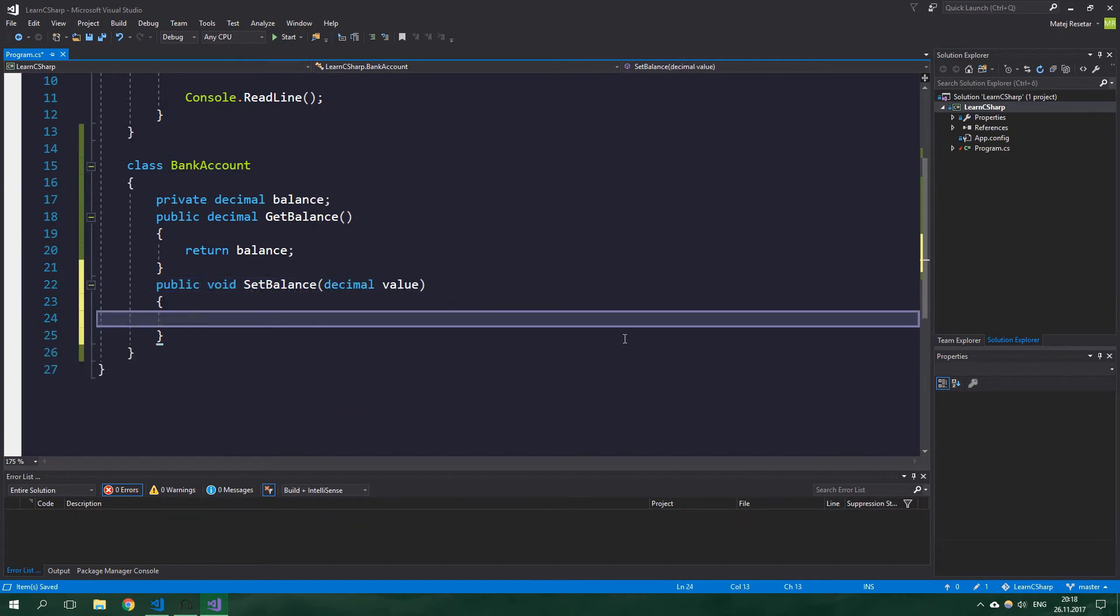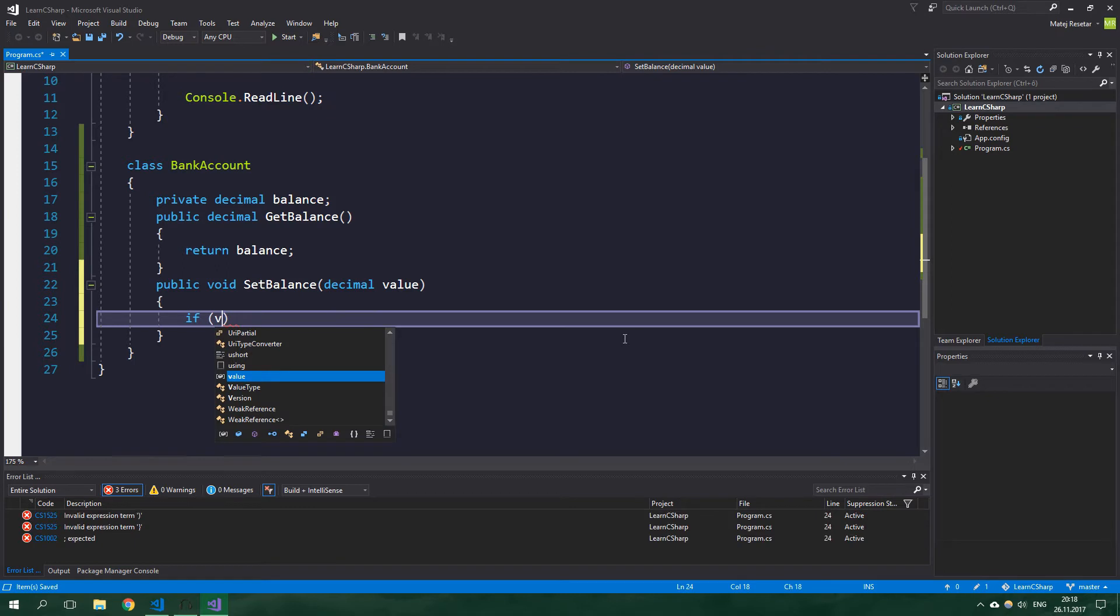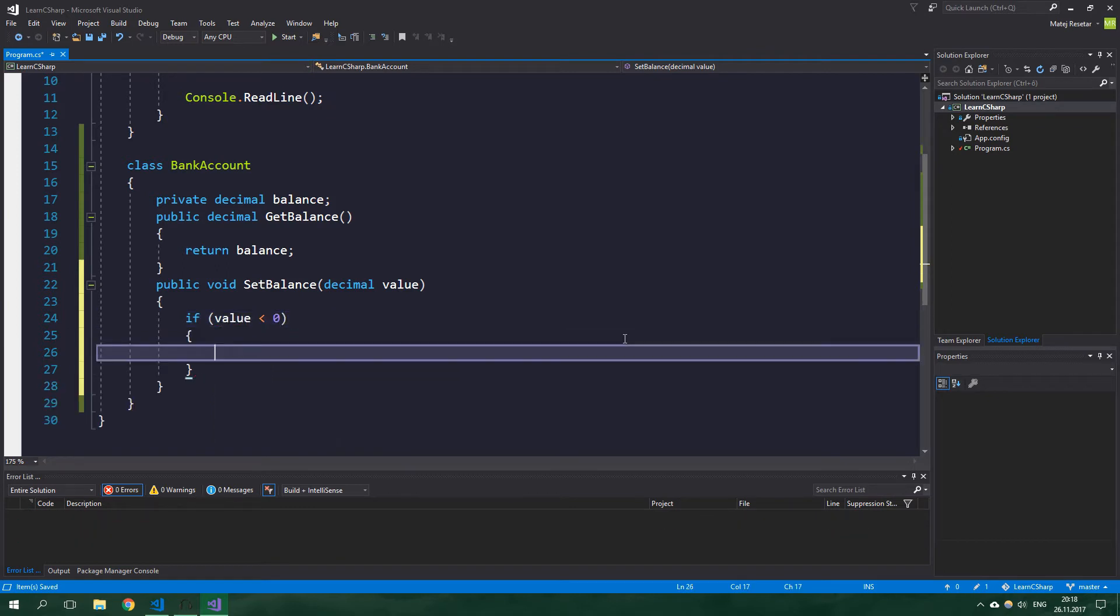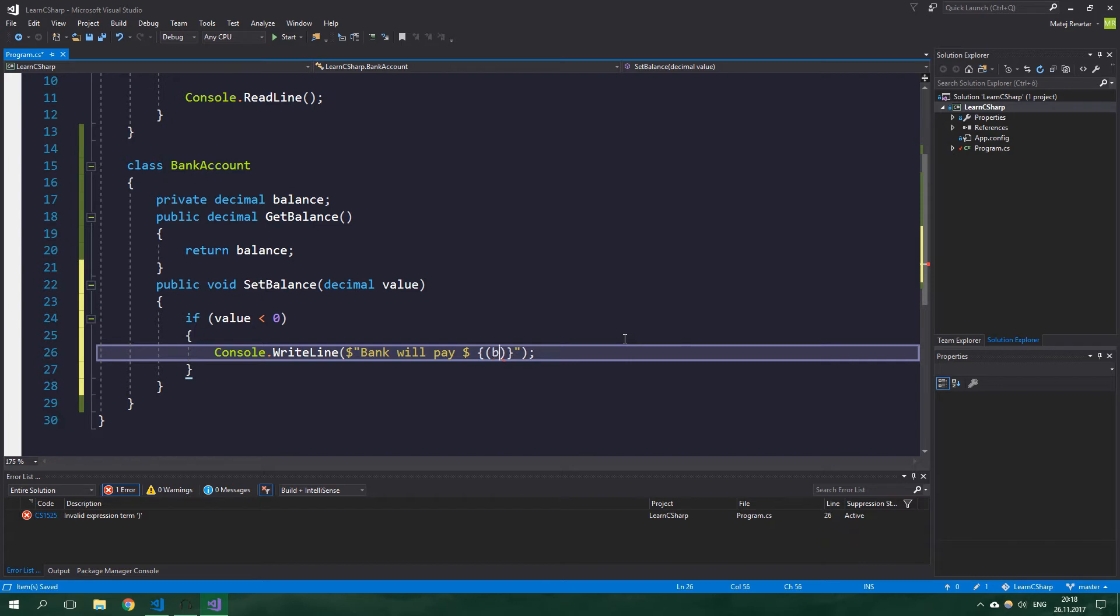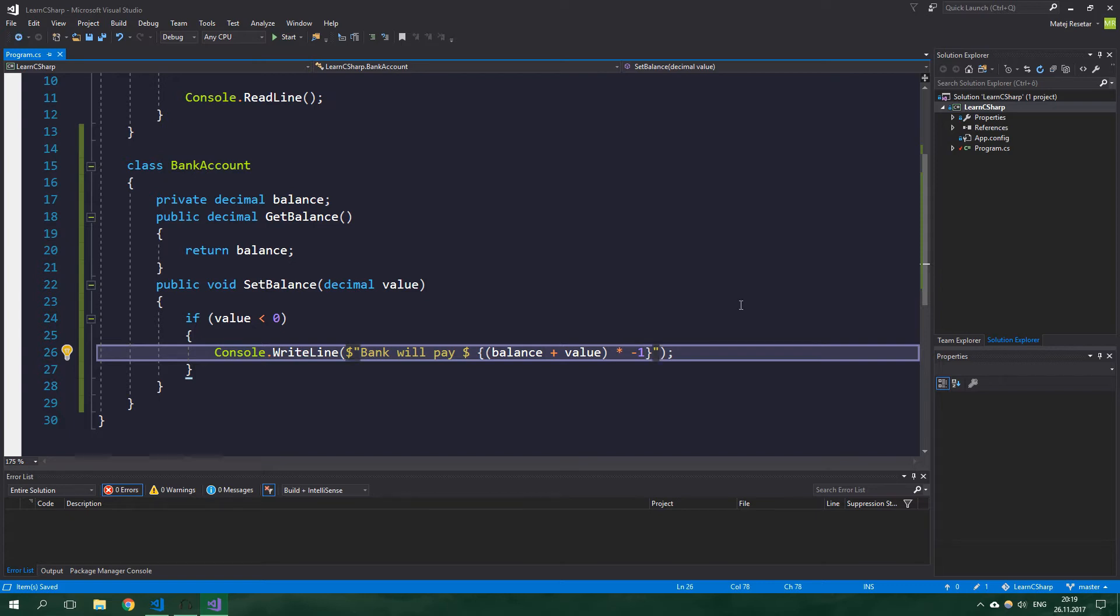And here we want to check if value is less than zero, and if so we want to WriteLine with an interpolated string saying that bank will pay an amount of dollars balance plus value times minus one, which is basically the difference between current balance and the negative value, and bank will pay this amount of dollars for you. Enjoy!